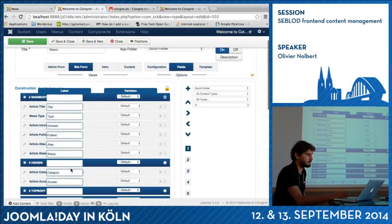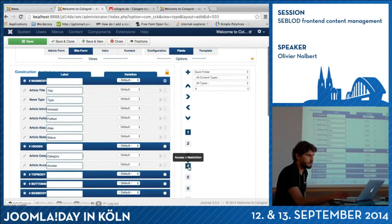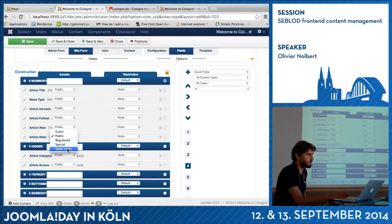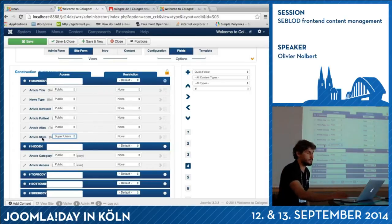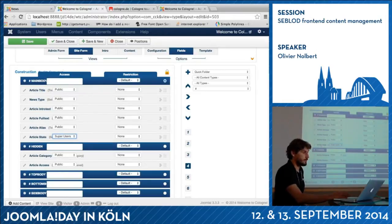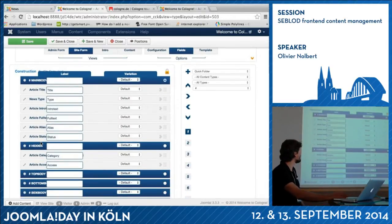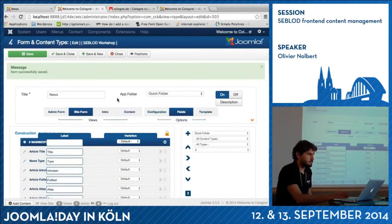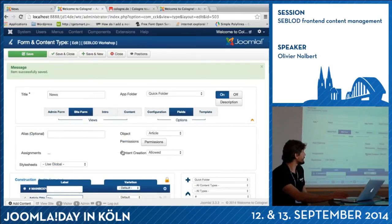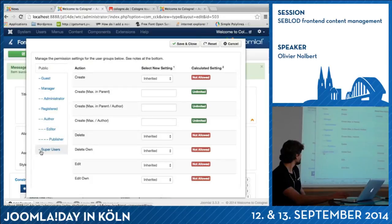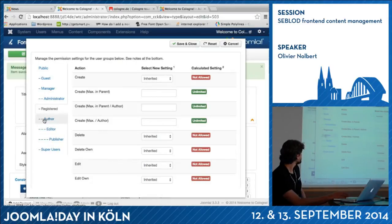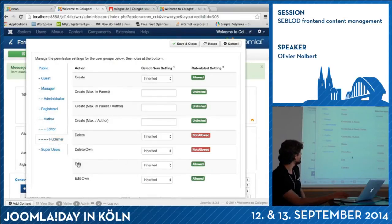What I can do as an example is: for the status field, only super users will have access to the status of the news. That's a decision. I have to set permissions for it. I open the permissions. For now, super users can do everything. What about registered users? They cannot edit. Authors can create but they cannot edit. Publishers by default can edit and create.